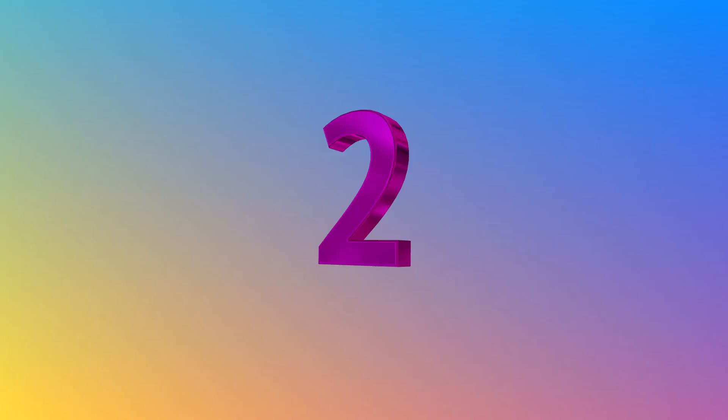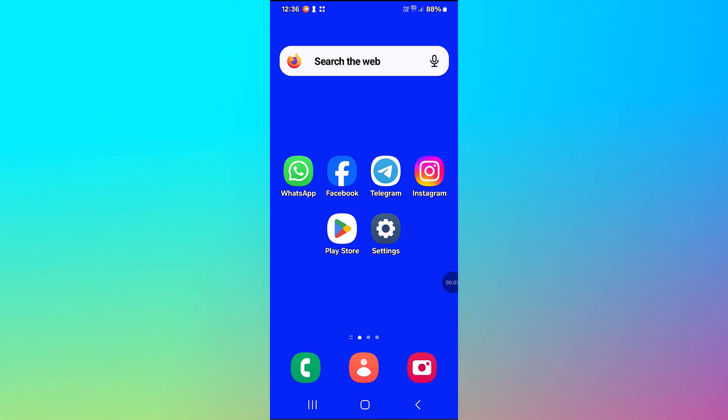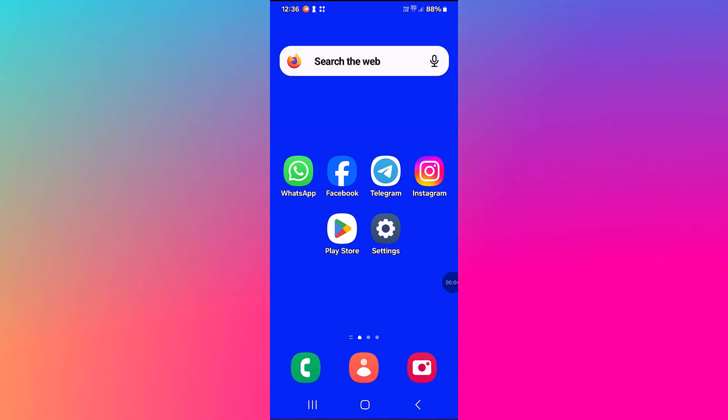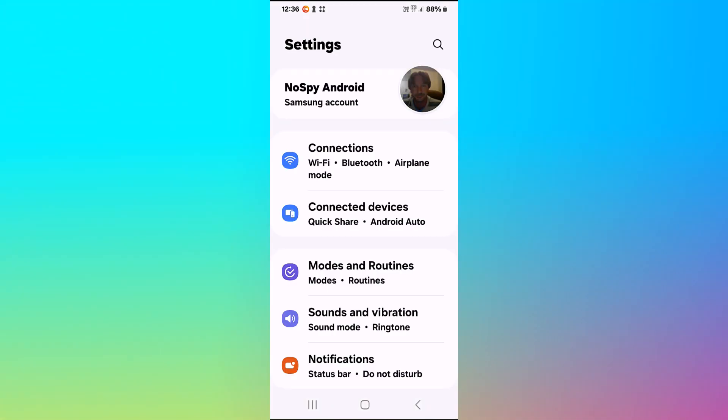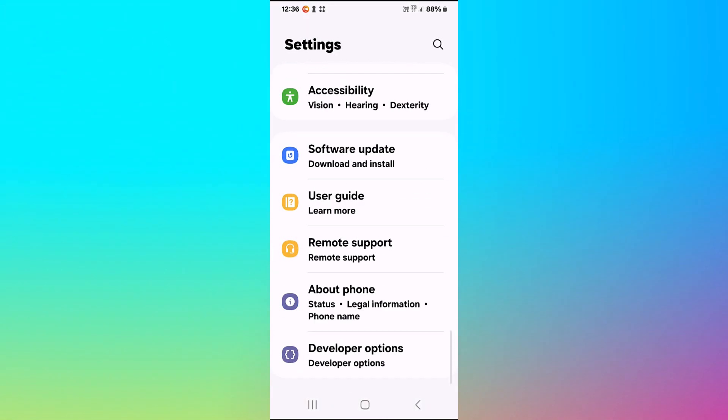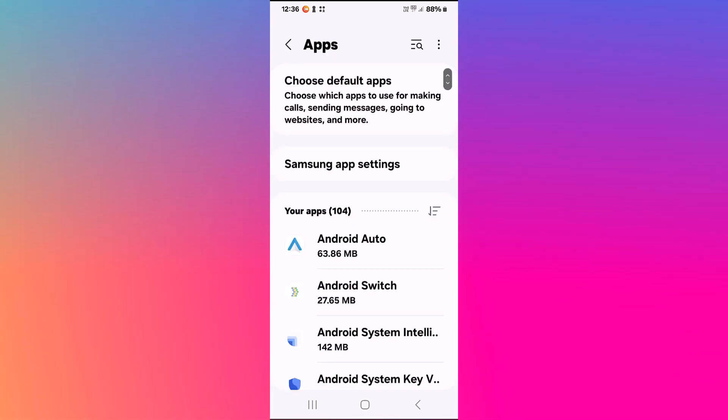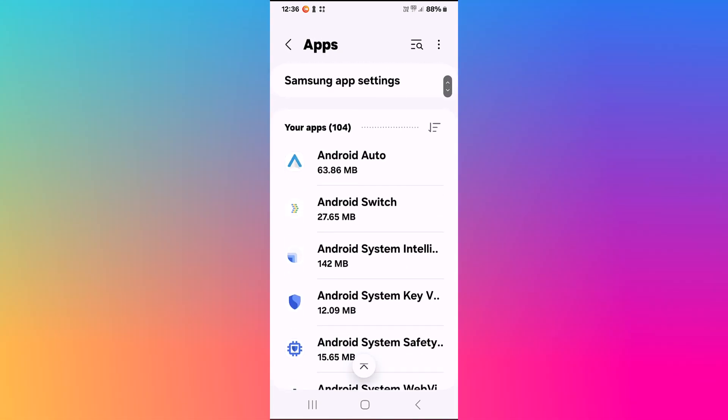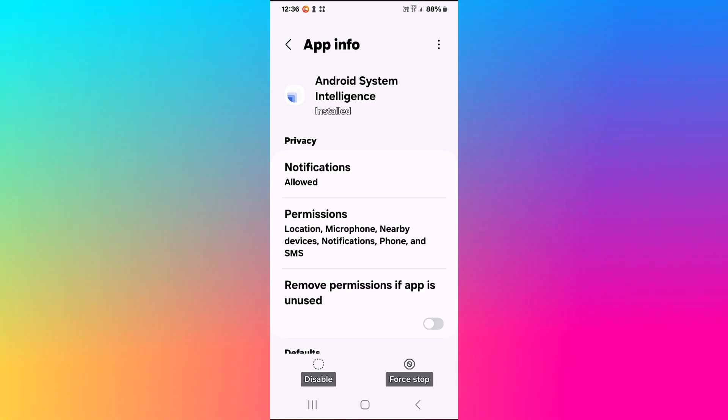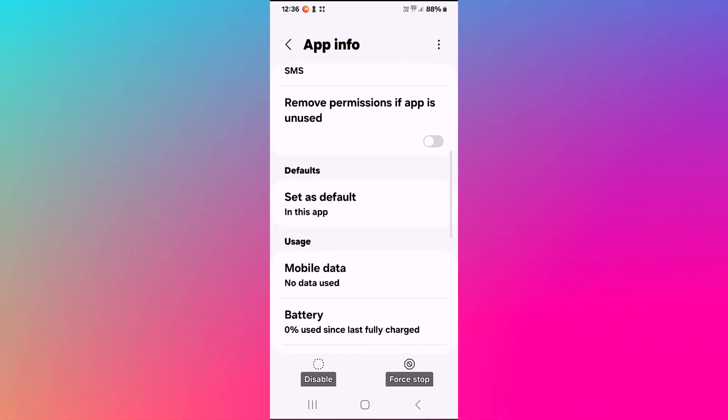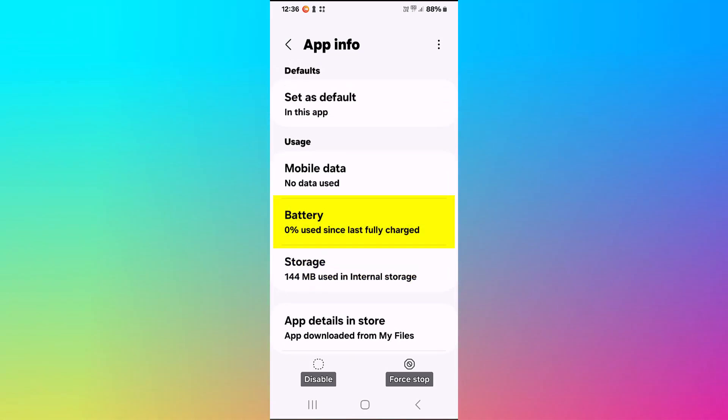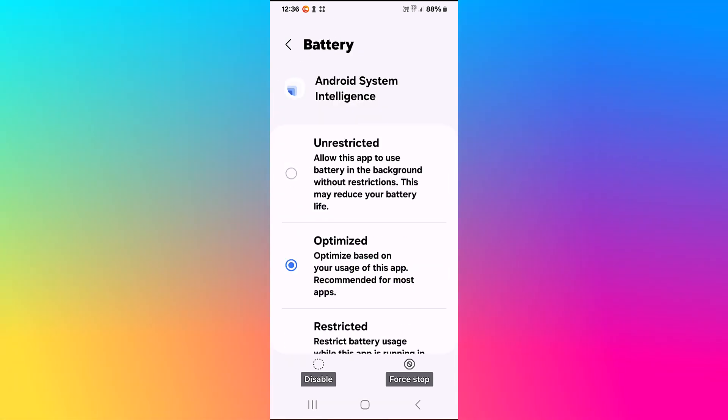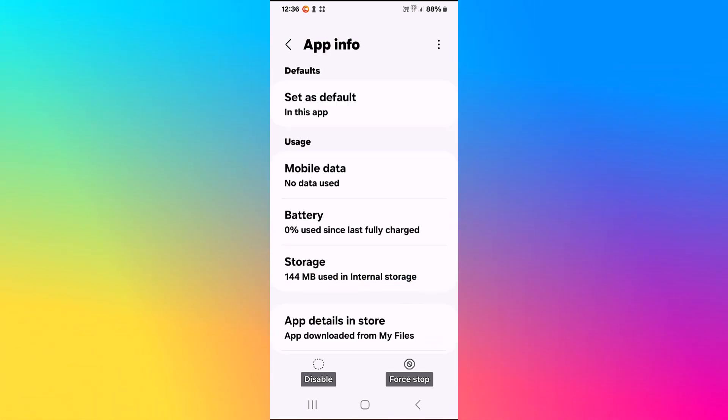Step two. To stop the app from running in the background, again we repeat the first three steps. And that is settings, and we click on apps, and we click on Android System Intelligence. Then we click on battery. And we click on restricted. And you just go back and that's it.